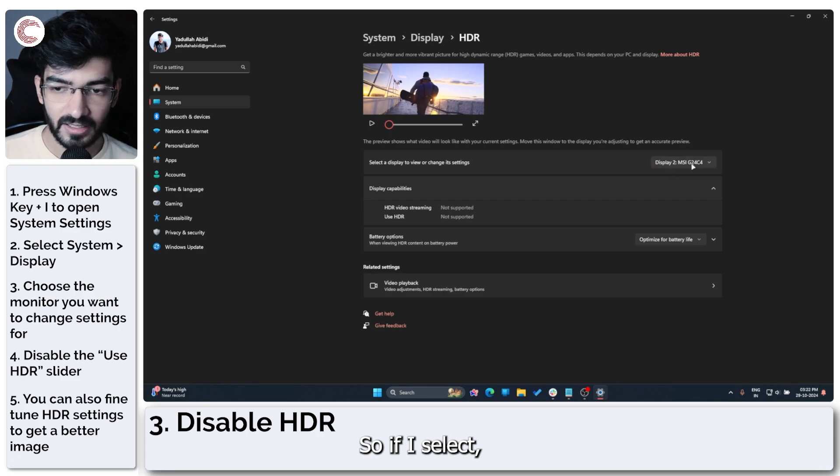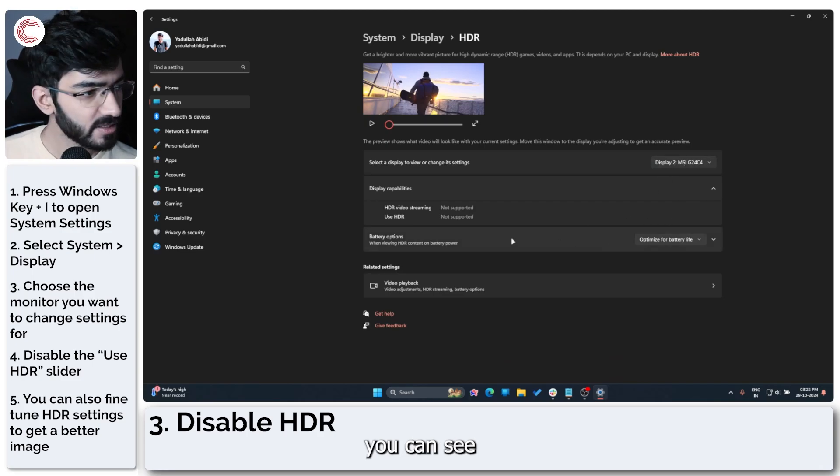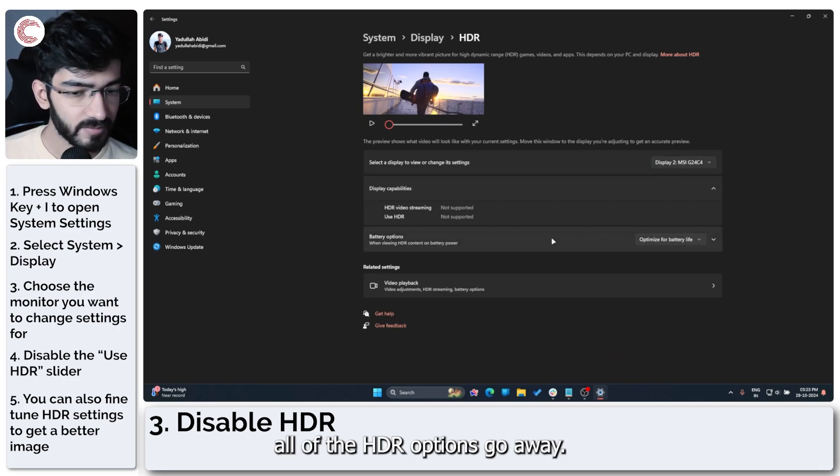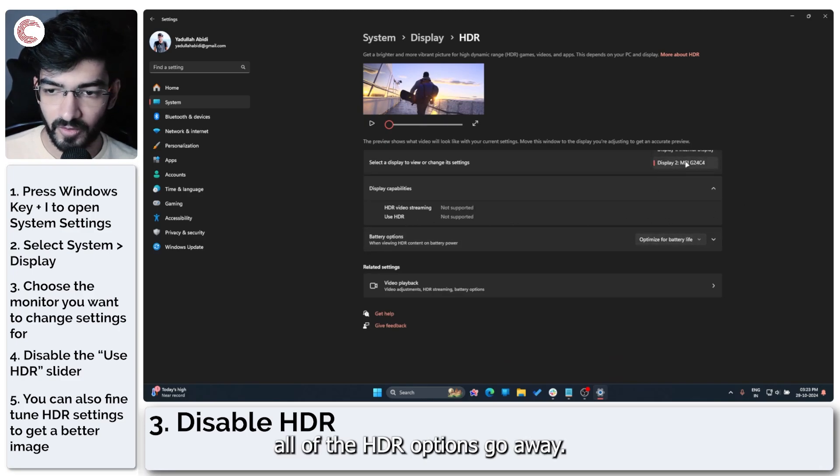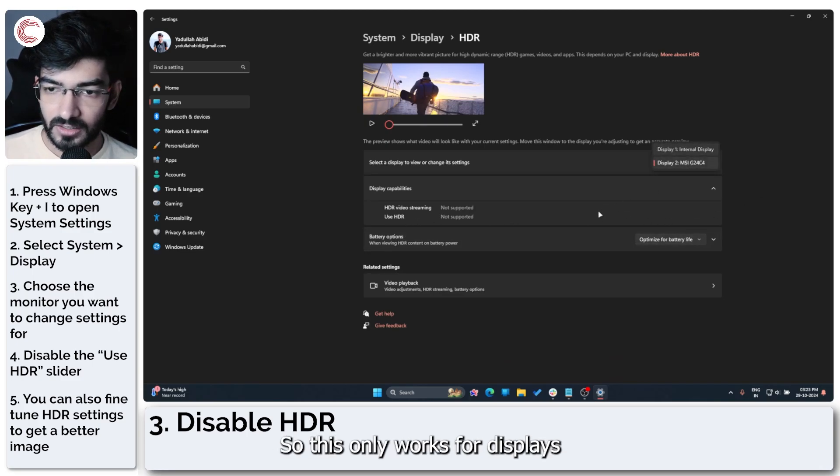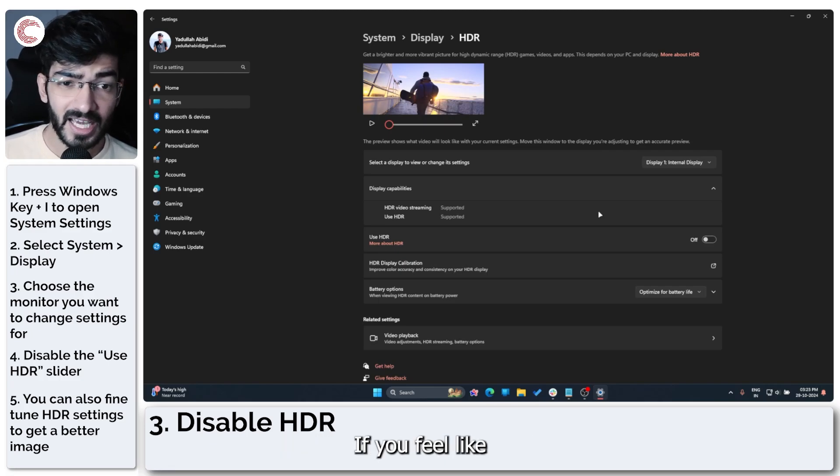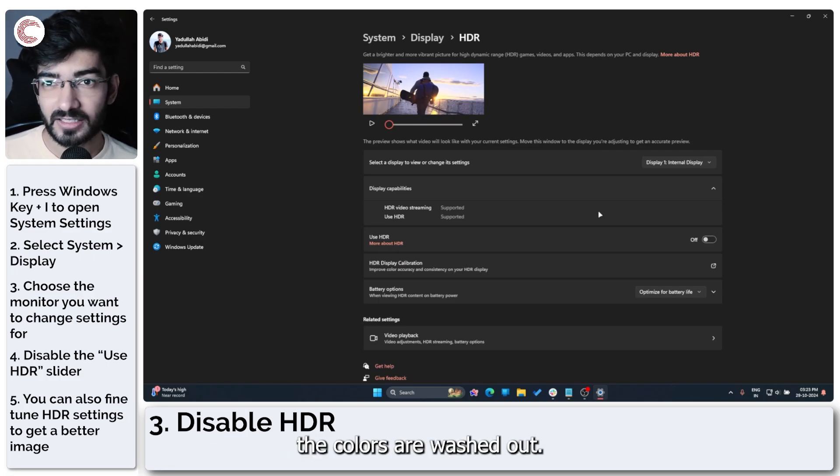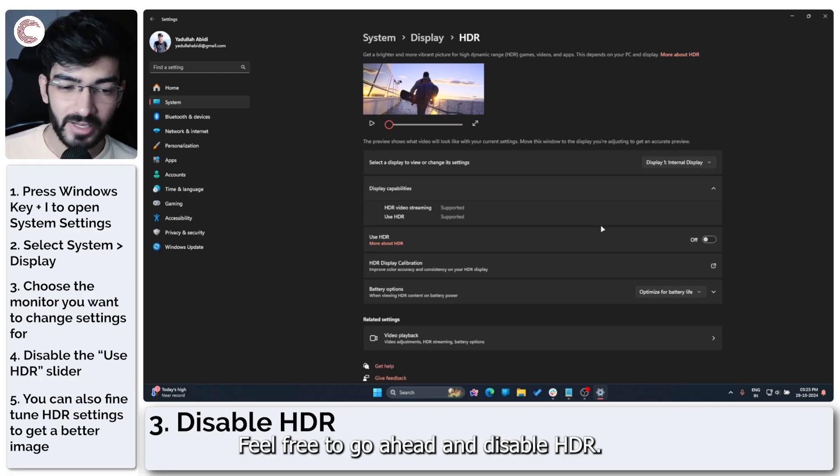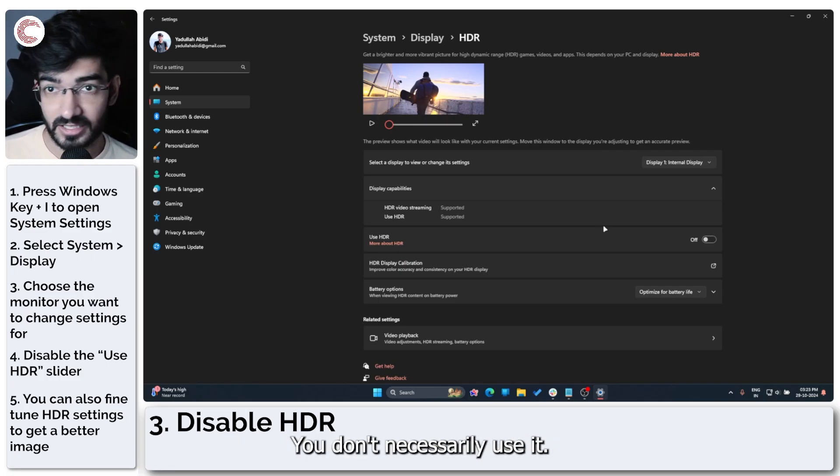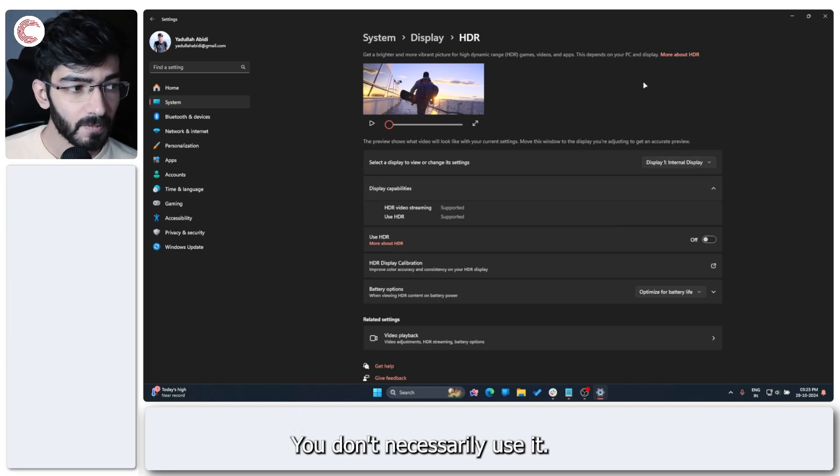So if I select my second display, you can see all of the SDR options go away. So this only works for displays that support HDR. If you feel like the colors are washed out, feel free to go ahead and disable HDR. You don't necessarily have to use it.